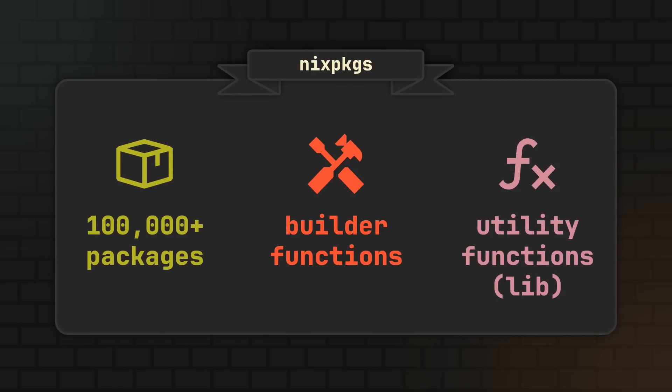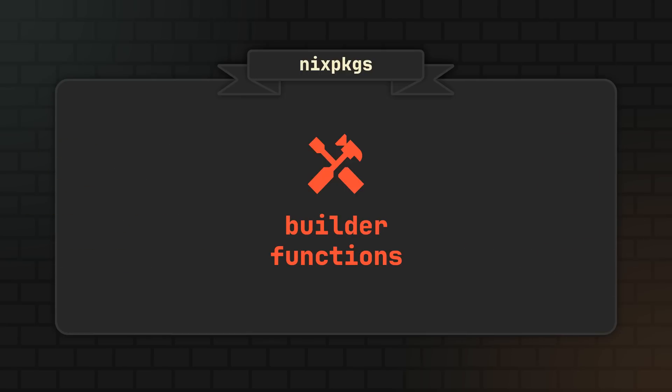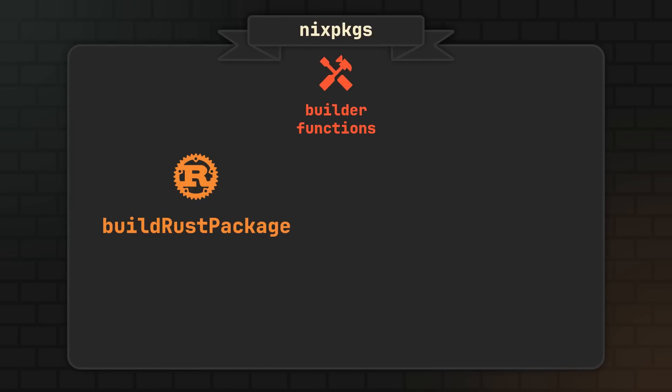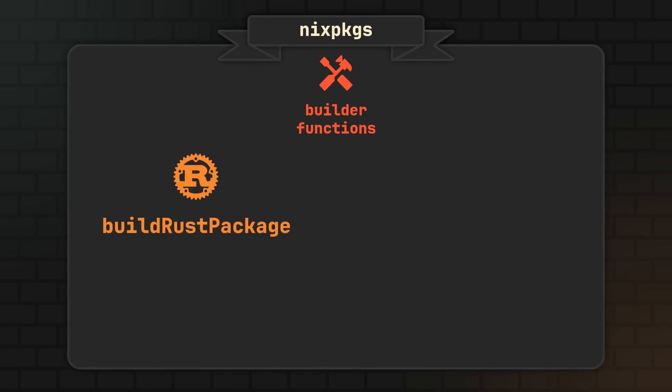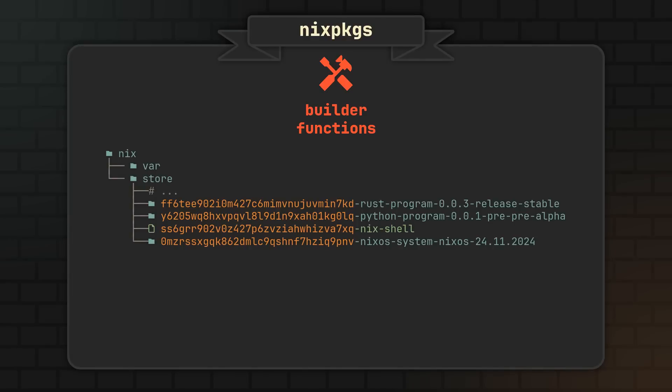Because to declare anything from programs to shells and NixOS configurations, you will need to use specialized builder functions. After all, the process for building and packaging a rust package is vastly different from a Python one. And the same concept applies to everything else like shells and NixOS configurations. So to package a rust program you will use a rust function, to create a NixOS system you will use a NixOS system function, and to create a development shell you will use a shell function. And the code produced by these functions will later be interpreted by Nix to build these packages and put them into your Nix store.